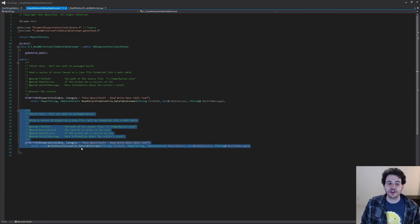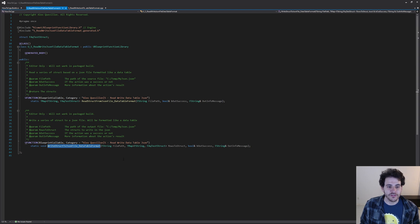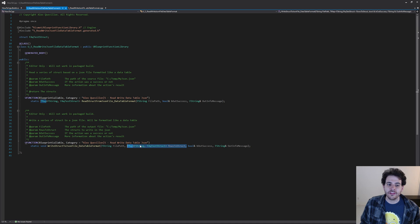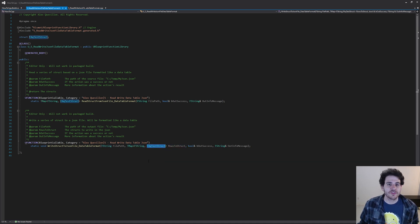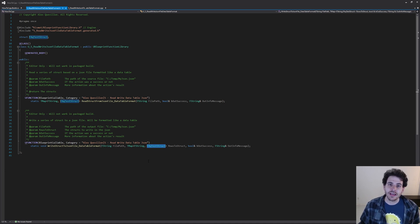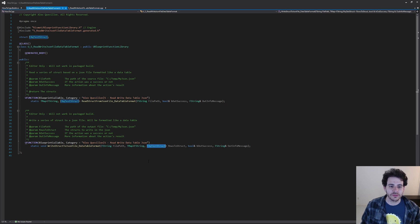For the function that writes data to a JSON file, it's pretty much the same thing. You feed it the file path and the mapping containing all the rows and structures you want to write. This function will generate a JSON file formatted the exact same way as if you were to export a data table directly from Unreal.